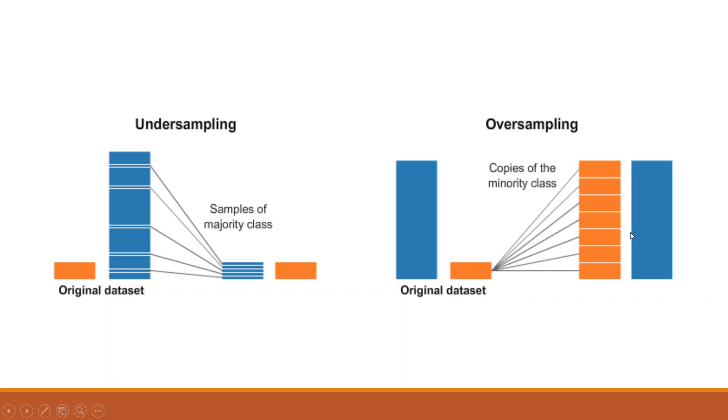Researchers and academicians all agree that oversampling is much better than undersampling because in undersampling we are reducing one dataset to match with another and therefore the quality may suffer.